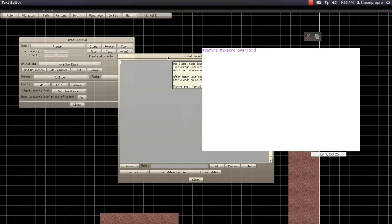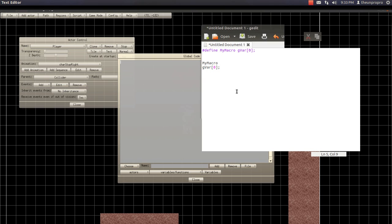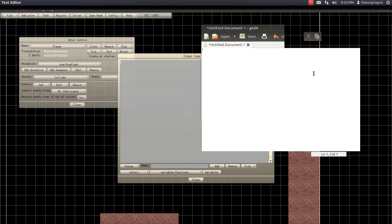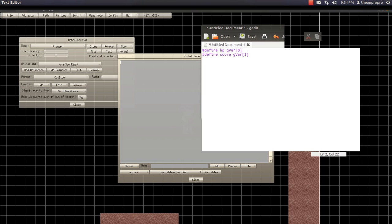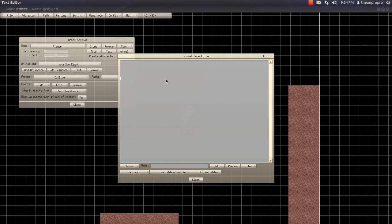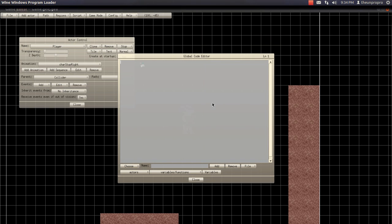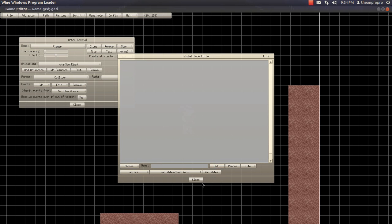You know, it's the same thing as typing that. So, we're going to make a variable. Number define, HP. And then it's going to be gvar 0. And number sign define, score, gvar 1. Make sure it's case sensitive. So, and don't... You don't have to worry about semicolons there either. So yeah. And name these macros. Name these macros and click add.